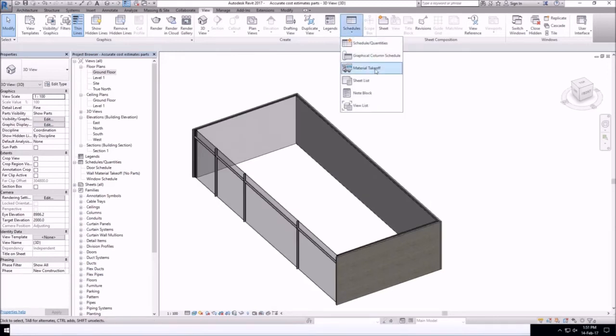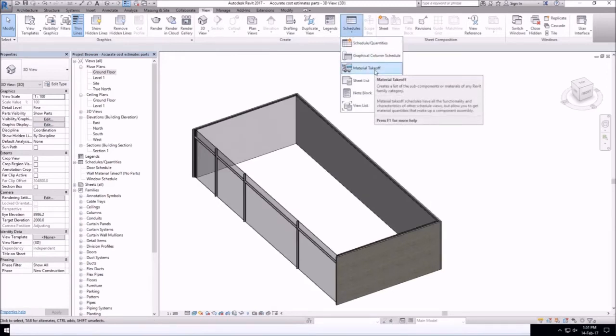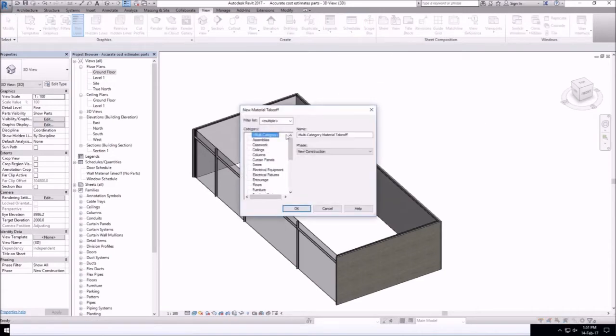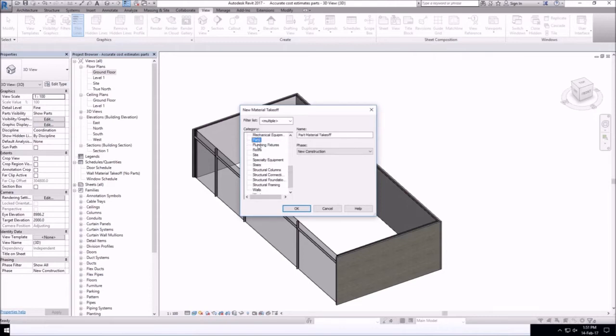Next, let's create a schedule, material takeoff. And make sure that you select parts for that.